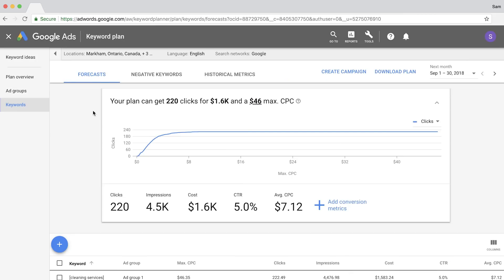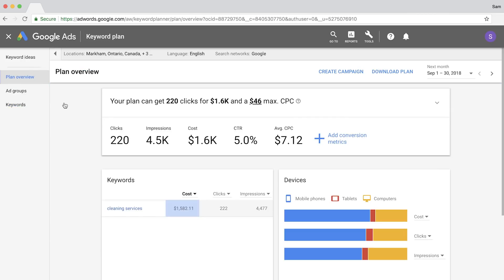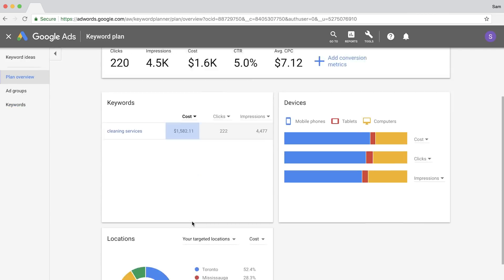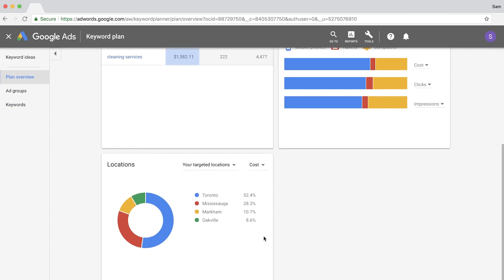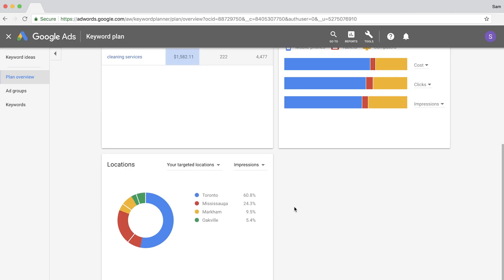Then you can get an extra layer of insights by going to the plan overview. Just scroll to the bottom of the page to see the percentage of impressions by the locations you entered. But using locational data isn't limited to just local businesses, which you'll see in the next hack.